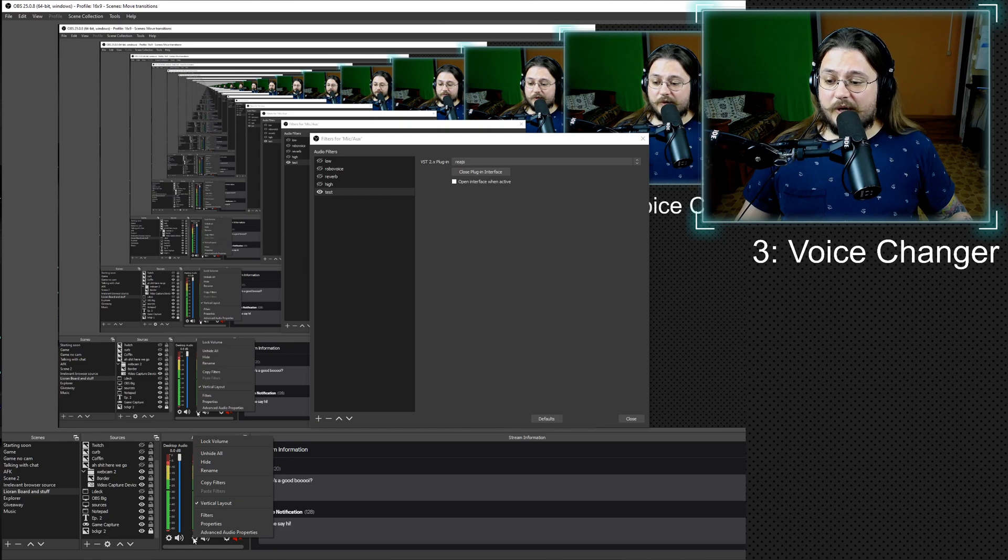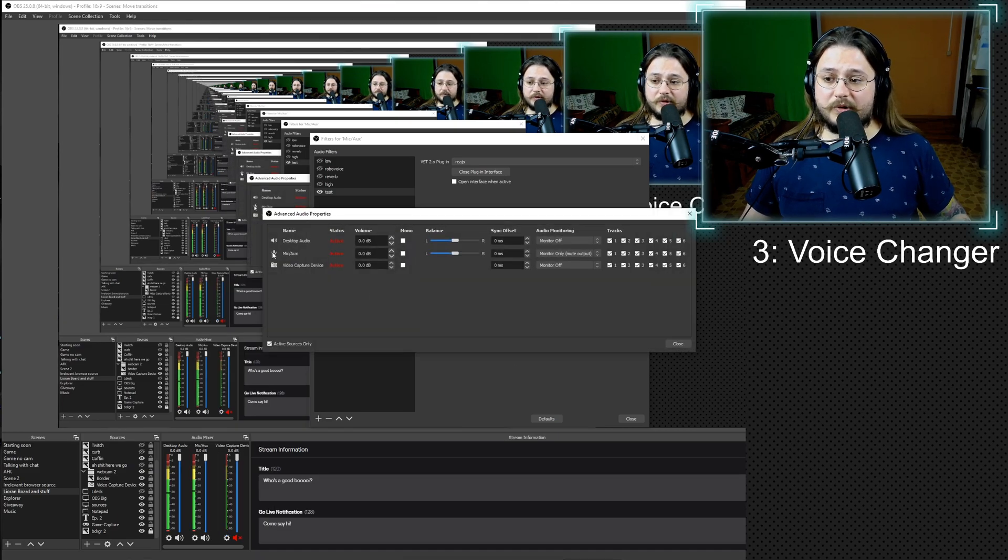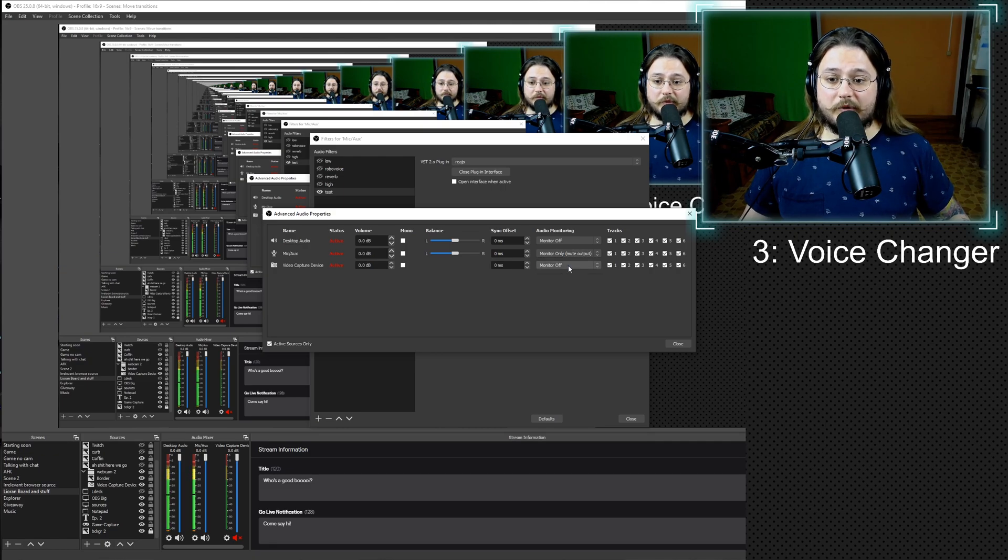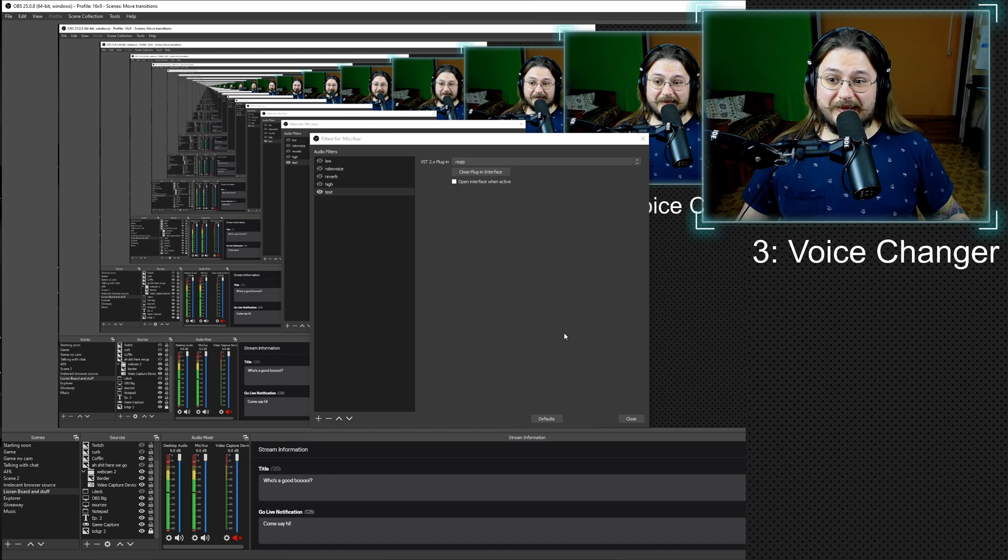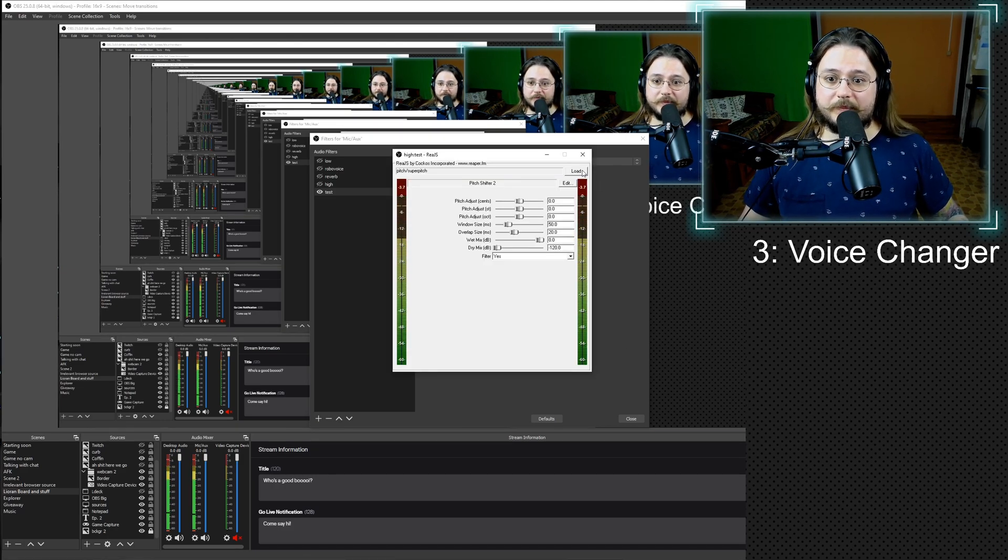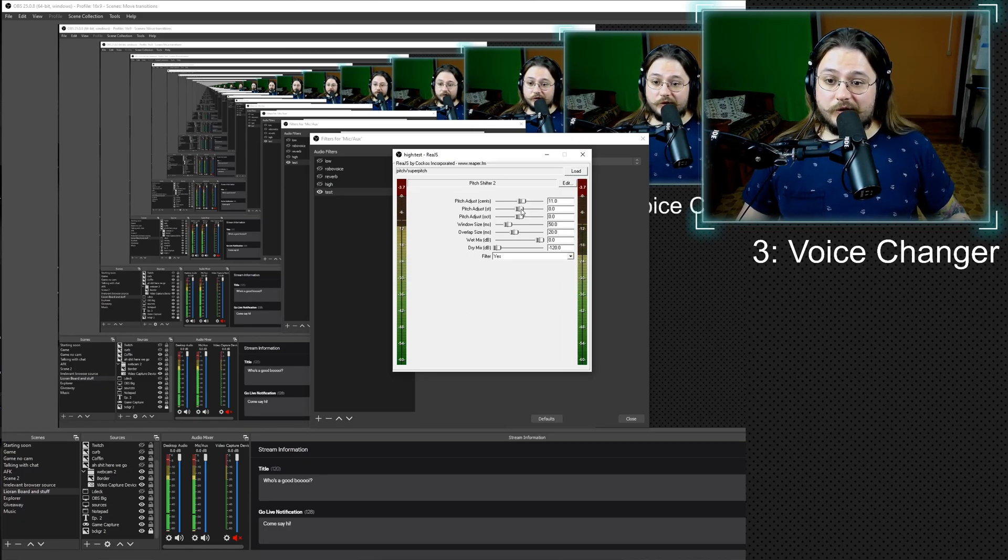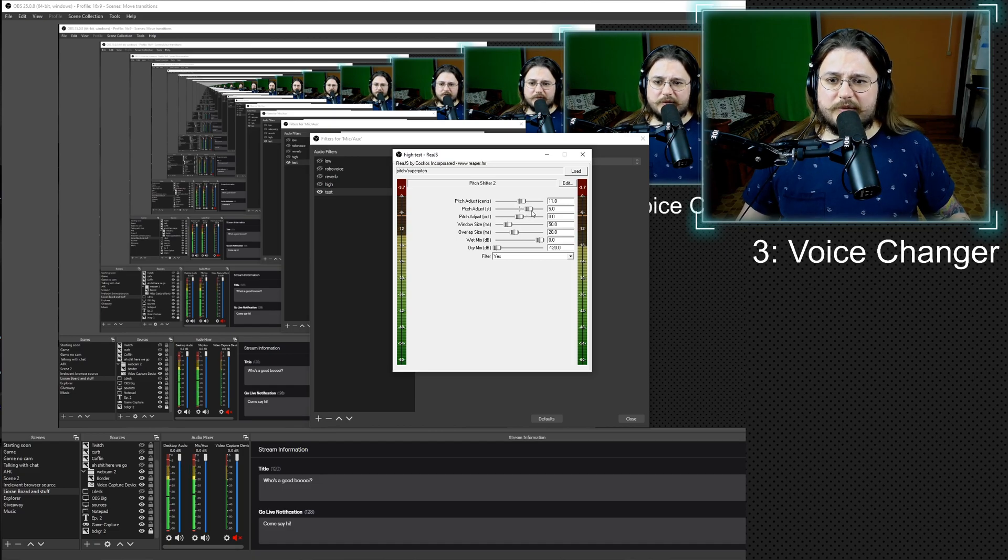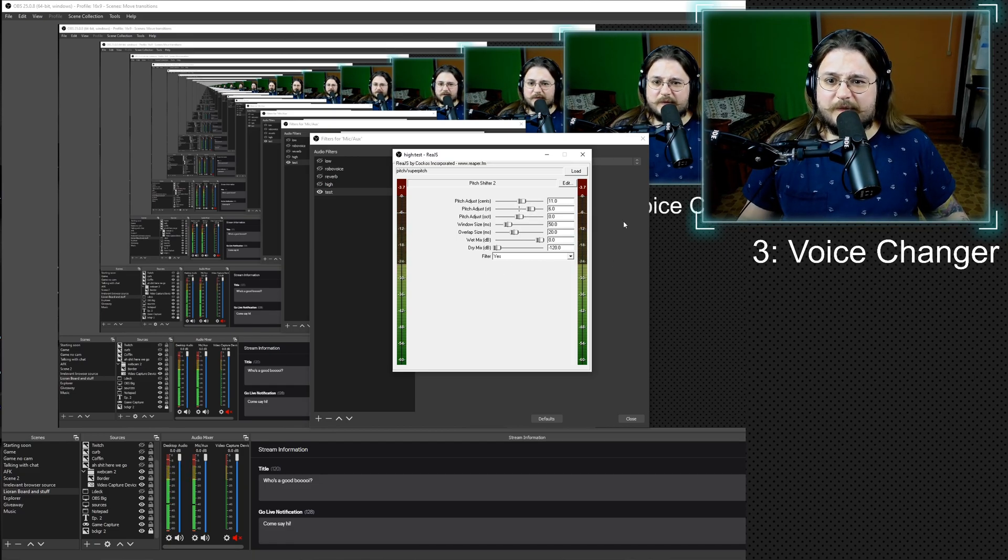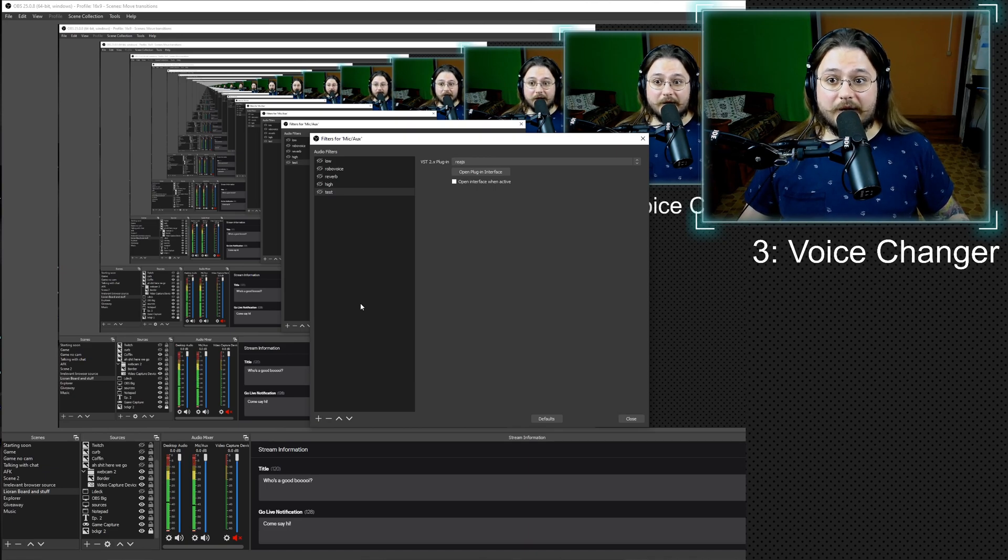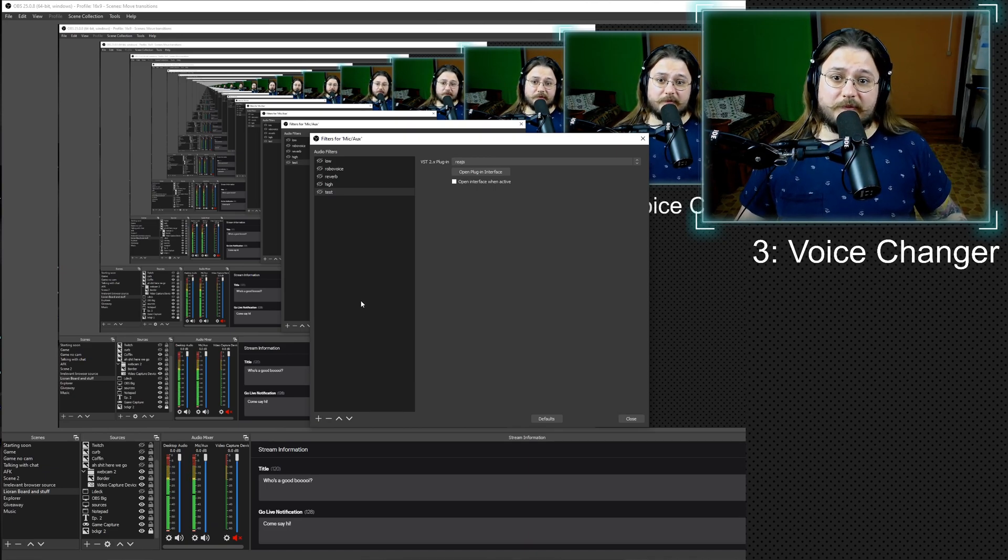So basically here you can change your voice. Let me turn my monitoring on so I can hear what the heck am I doing. And you should do the same. How to do that? Just right click on any audio source and press advanced audio properties and on your mic aux just select monitor only. Yes, it's gonna be a little bit delayed, but you need to do this in order to actually set up. So you go to super pitch and here, pitch adjust, as you can see, changes my voice. So you want to experiment with that. If you like this voice, all you need to do is just close that window. And whenever you deselect or hide this filter, you're gonna come back to your normal voice.